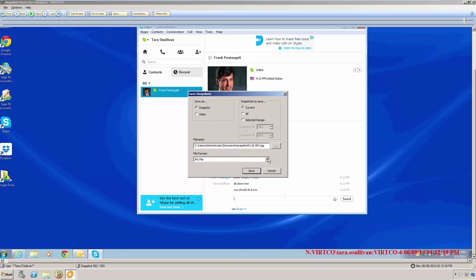Next, we would determine whether or not we wanted to save these images as either a JPEG or a bitmap to include in a third-party reporting or case management solution.